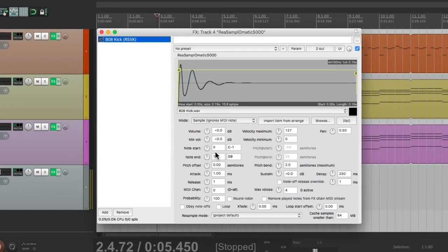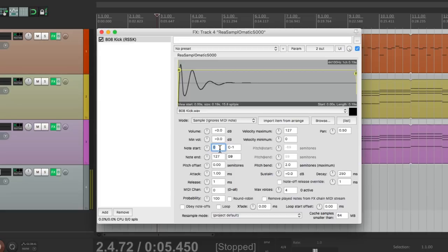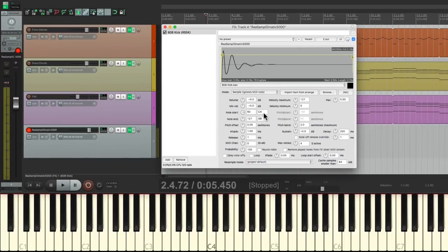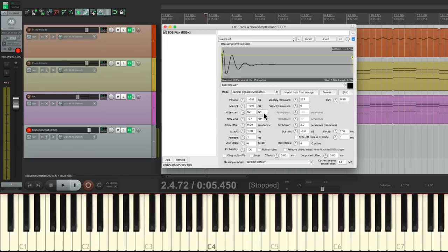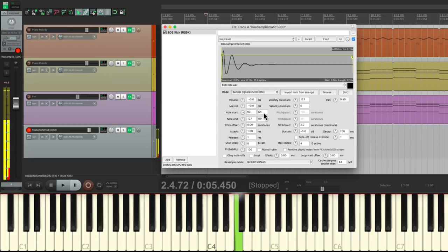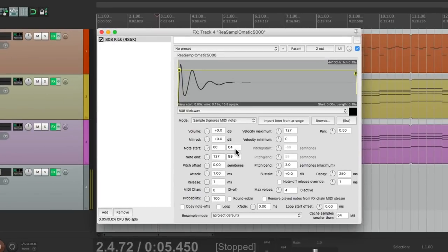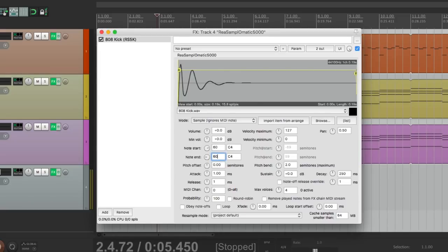So go to note start. I'm going to change this to 60. So now it's going to start at C4. So if I play C4, I still hear it. But if I go any lower, it's not triggered. But if I go above it, it still is. So we can change that with note end. Let's change this to 60 as well.